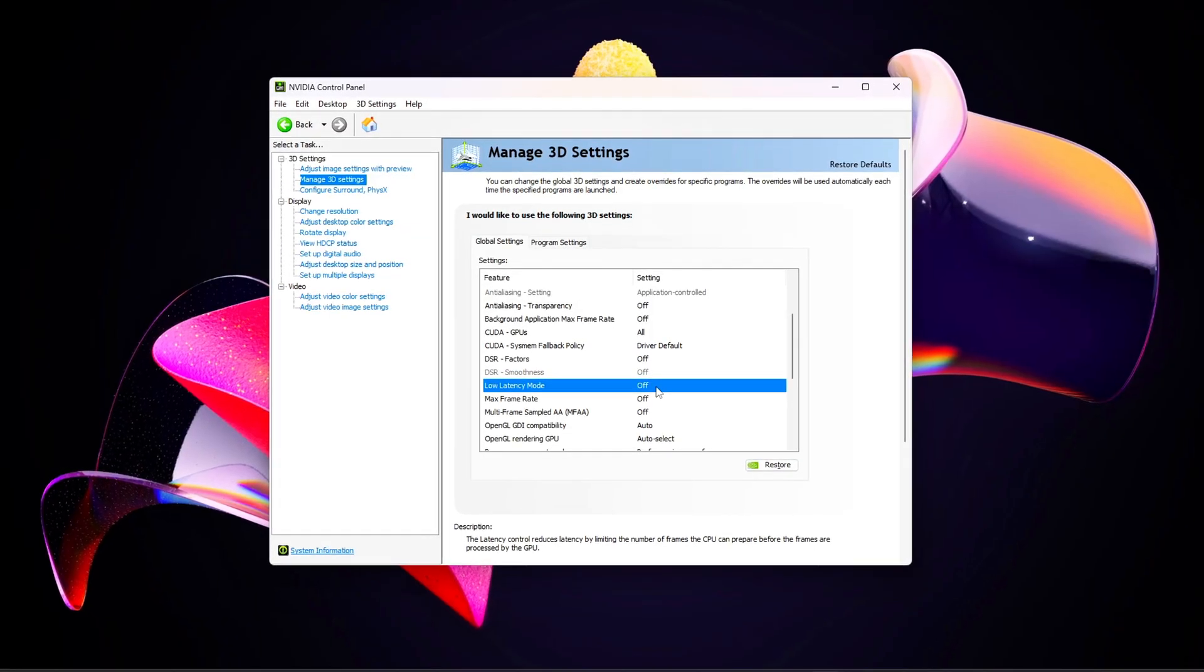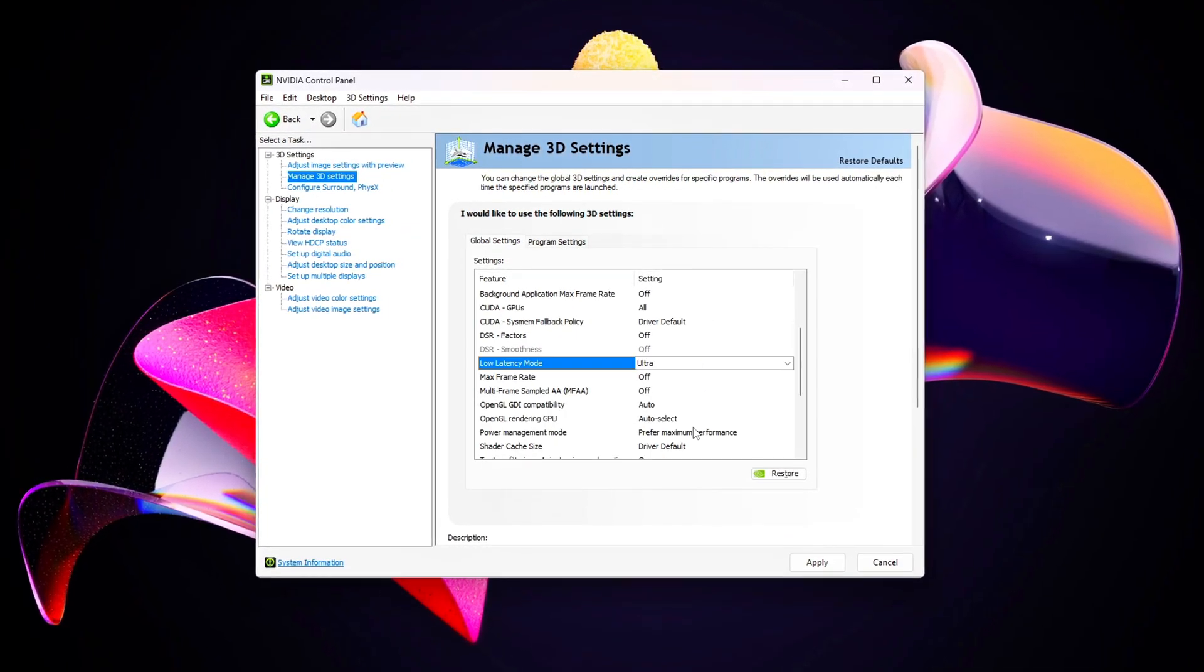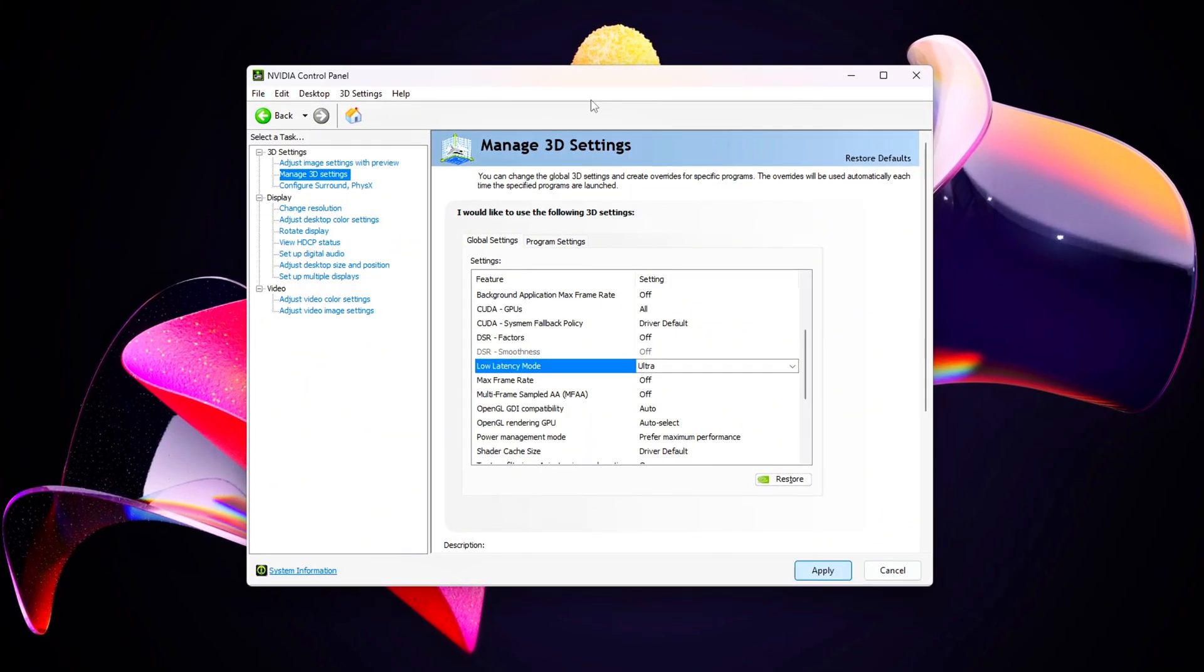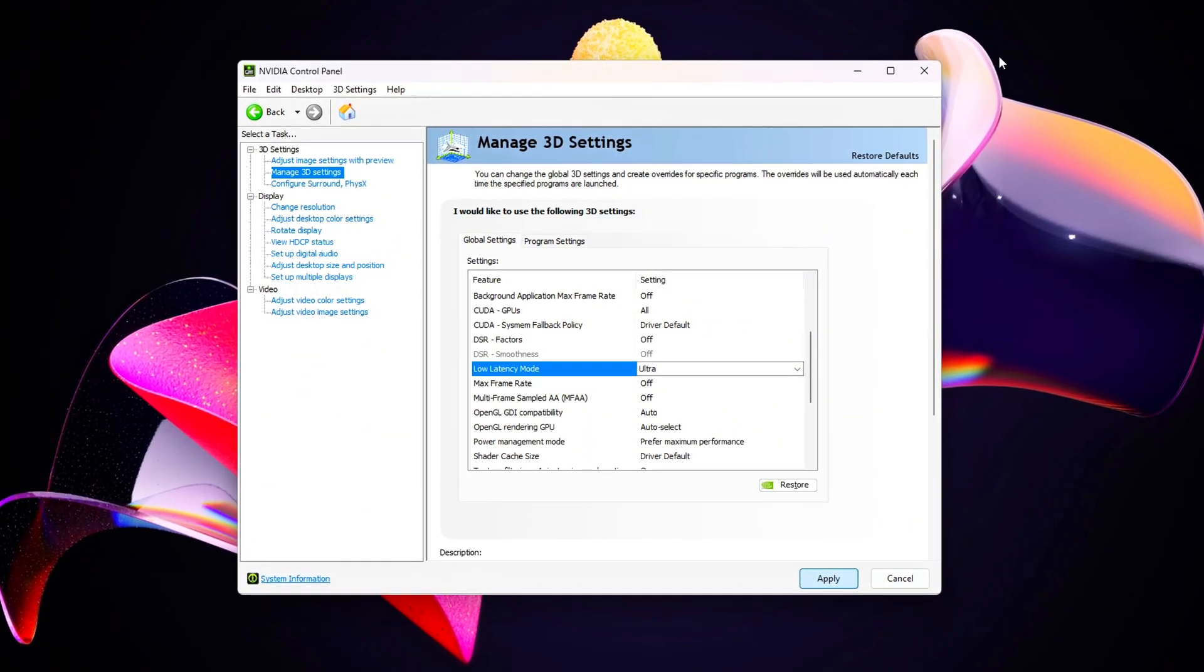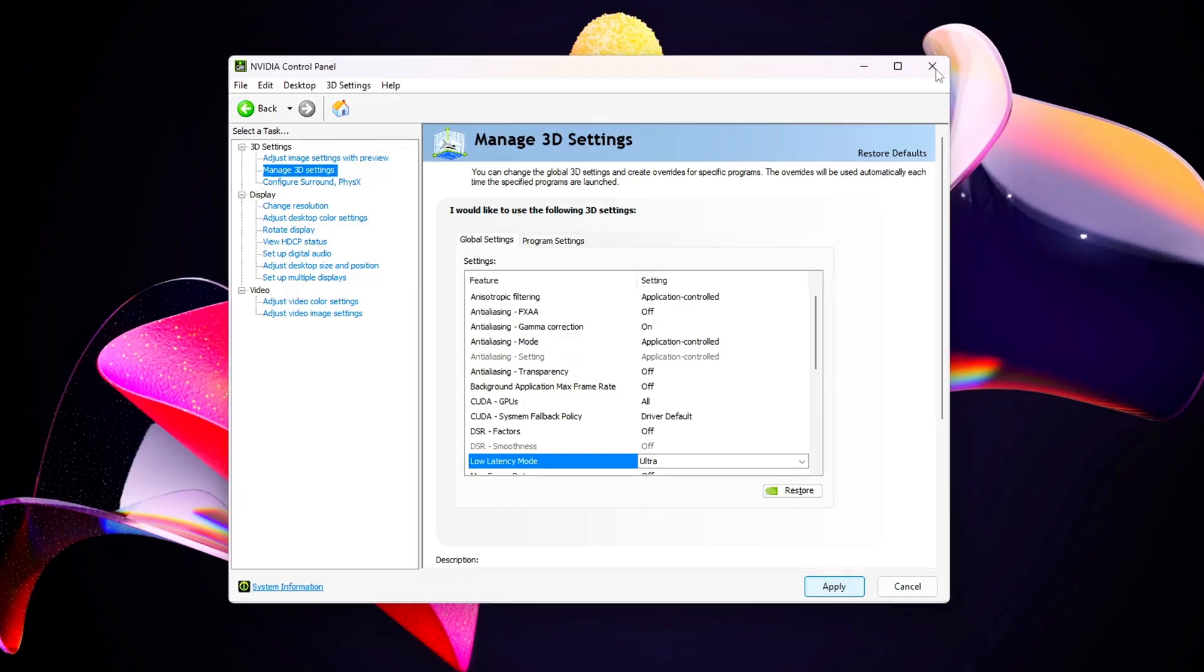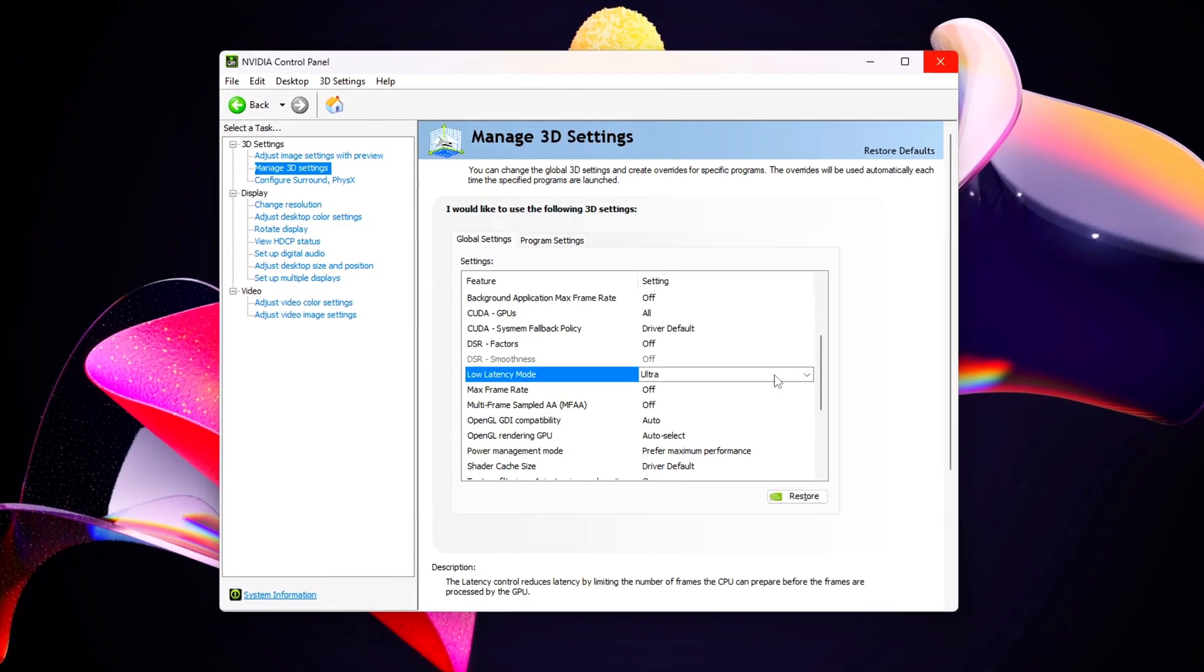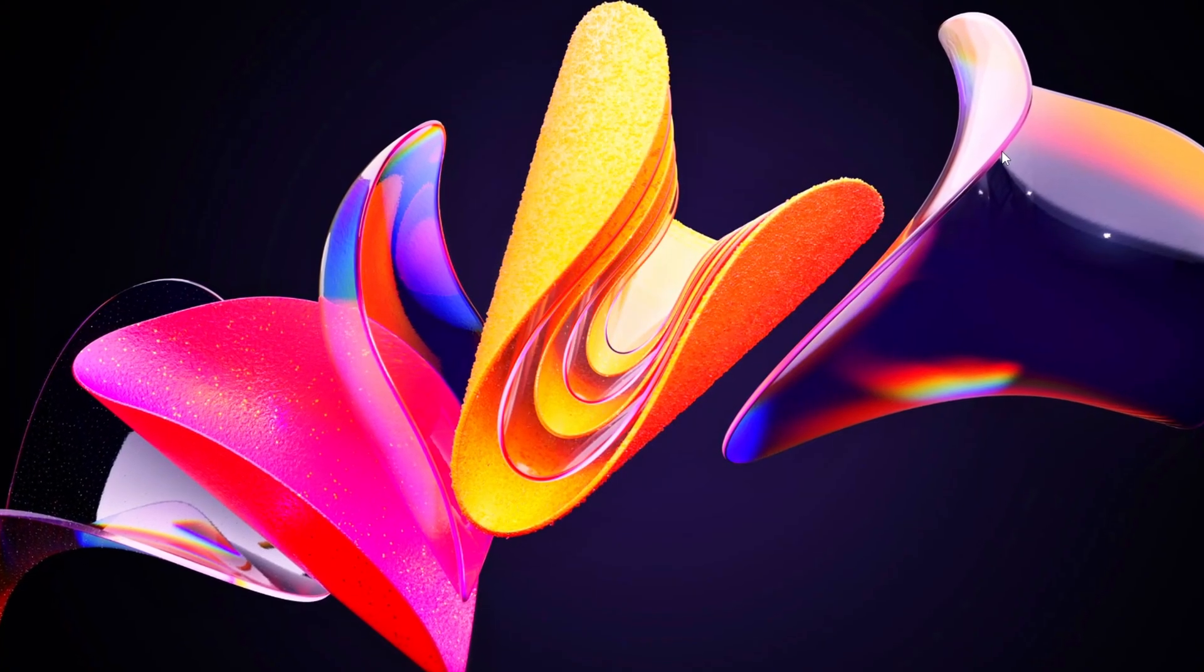Everything here is safe, tested, and reversible. No risky patches, no firmware edits, just real configuration level tuning that directly affects smoothness. Let's get started.